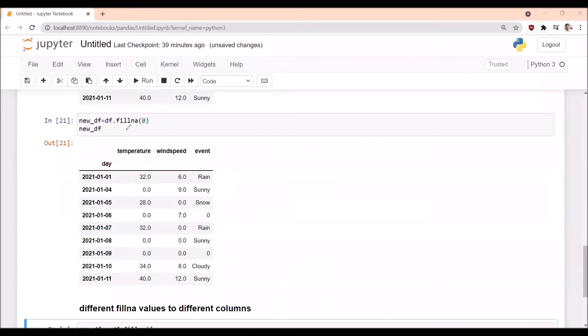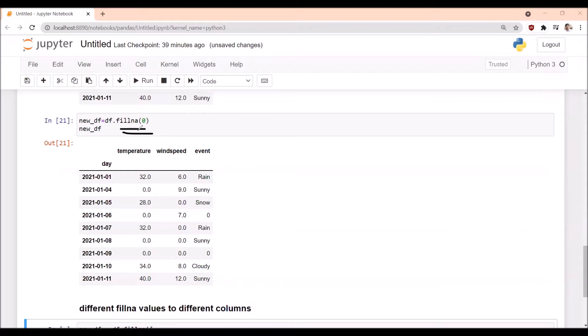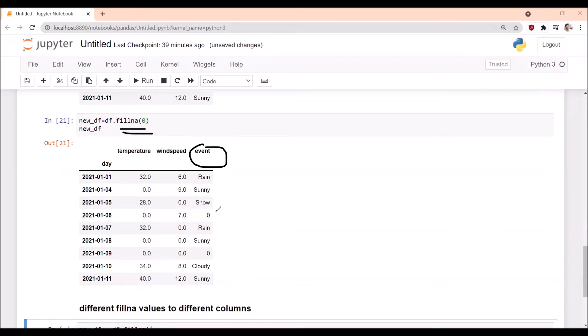We have already discussed fillna is used to replace the NaN values with zero. For that we are using fillna of zero. But some columns, when we replace NaN with zero, there is no meaning. Example: event. When we replace with zero there is no meaning. We have to mention here as no event.